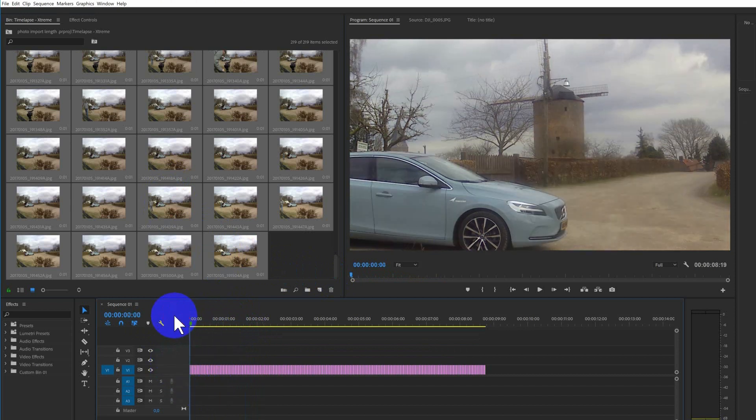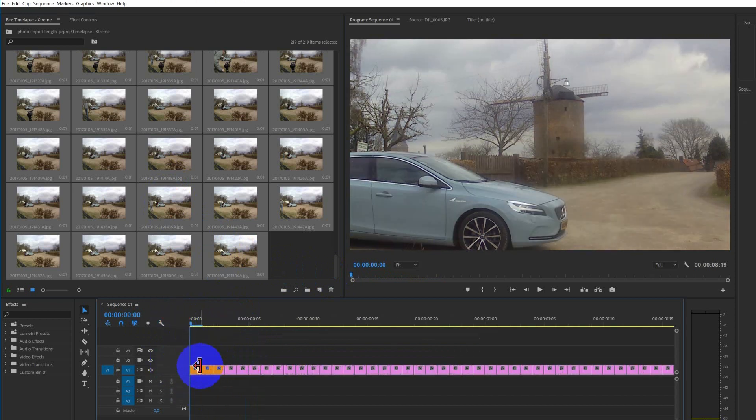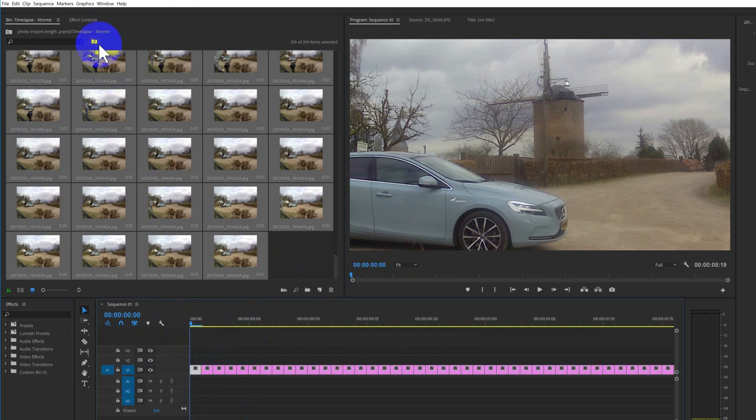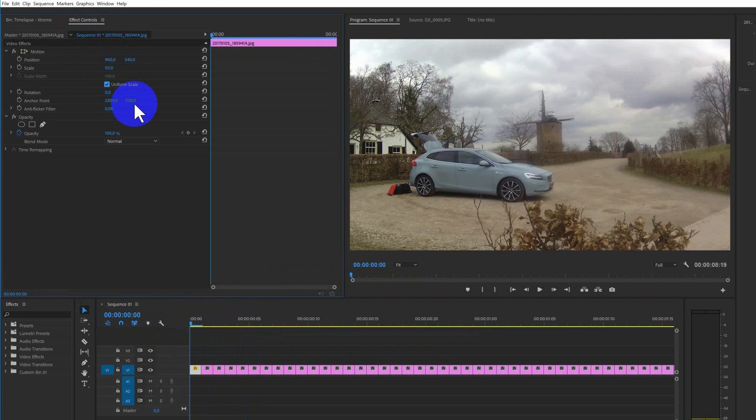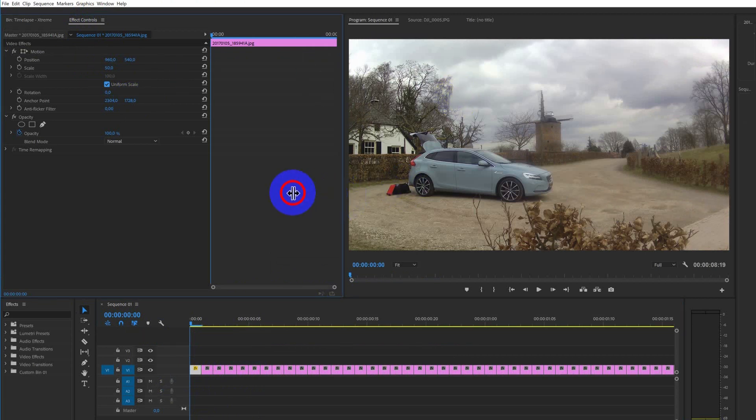There's only one problem. It's too big. And so we're going to adjust the size. We're going to go to Effect Control. Select the first one. Put this to 50%. Maybe a bit smaller.